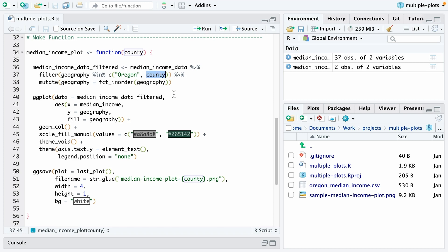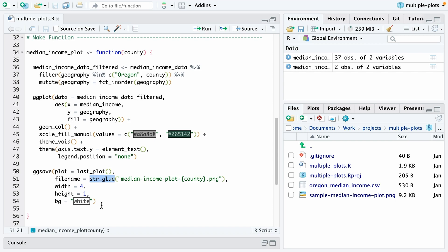now we include any county that is given in the function. I also added it down here where we save, and I'm wrapping that in the str_glue function, which allows us then to say, don't just save this as before I called it sample median income plot. Now I'm going to save it as median dash income dash plot dash whatever the county name is. So these curly brackets allow us to put in the county name there.